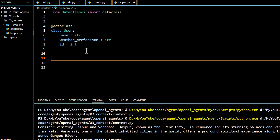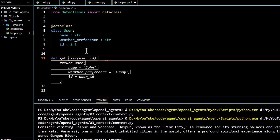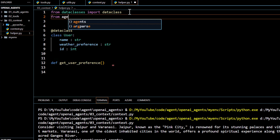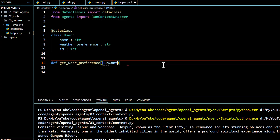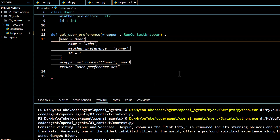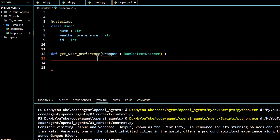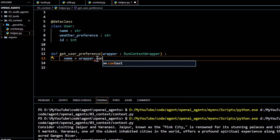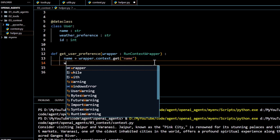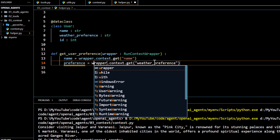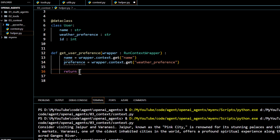To use it under local context we define a method called get_user_preference. To access the local context we use RunContextWrapper, which we import from the agent package. We pass it to the method and access values using the wrapper variable. We retrieve the name using wrapper.context.name and the weather preference using wrapper.context.weather_preference, then return a message like 'this particular user prefers this particular weather.'